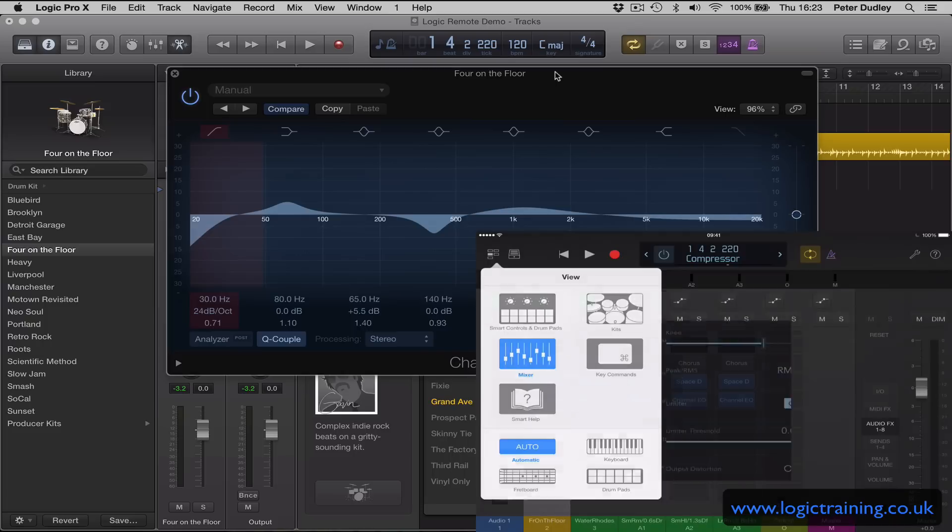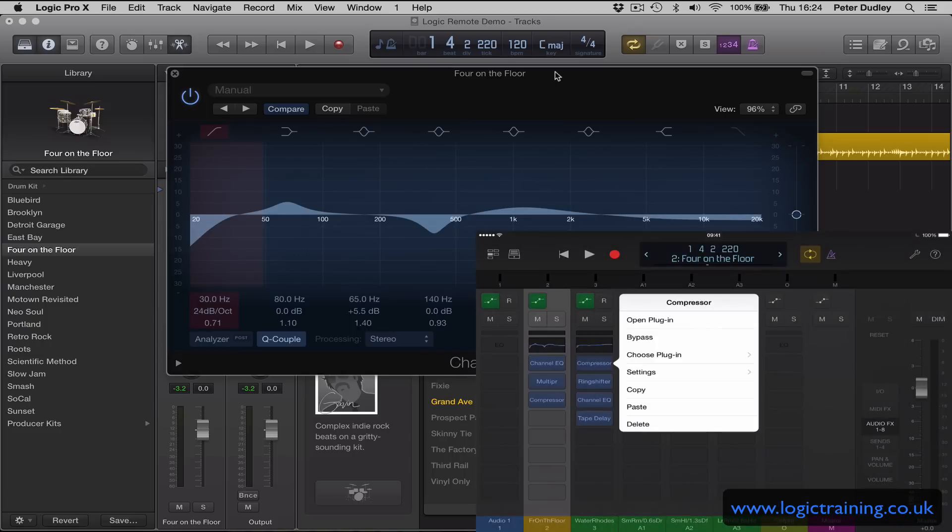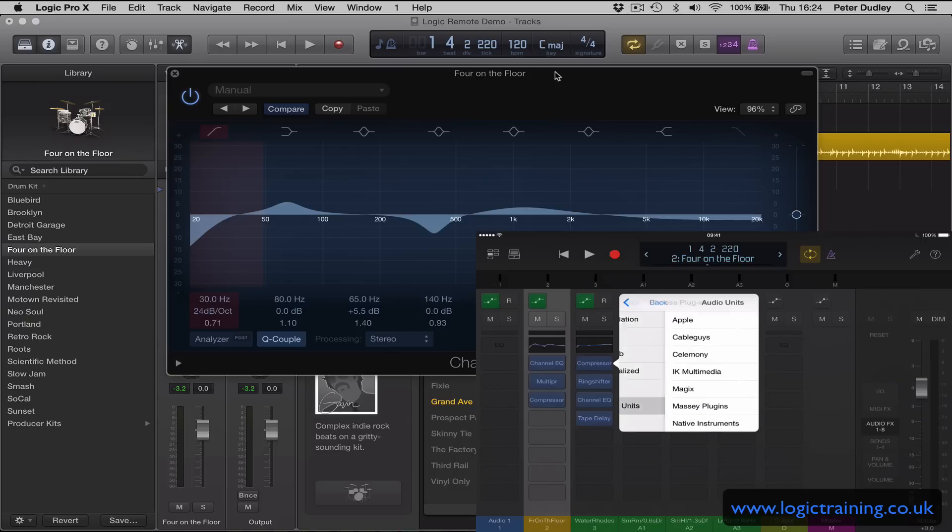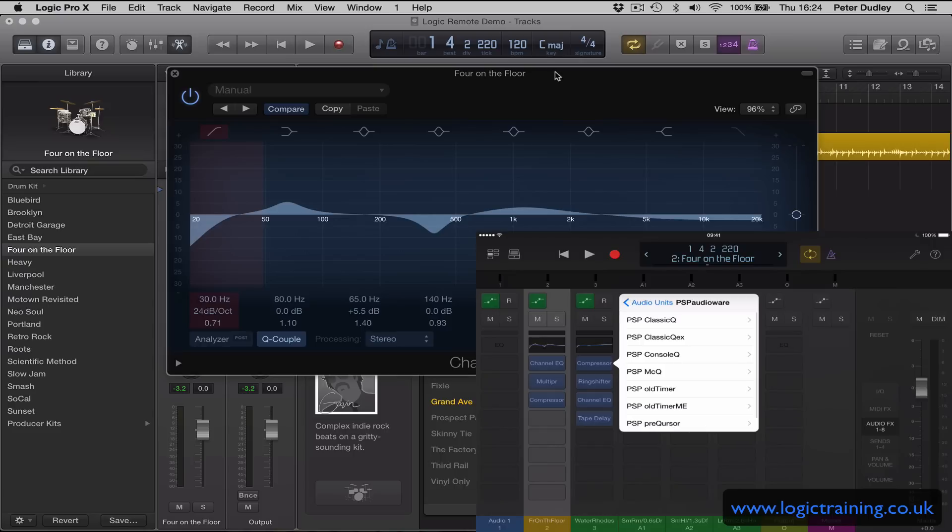That's the previous one I had, sorry. Let's go to the menu again, choose plugin. Now you have all the Logic categories in there, and I go to audio units. So anything installed on my computer as an audio unit plugin I have available to me. So I'm going to go to a favorite of mine, PSP Old Timer.